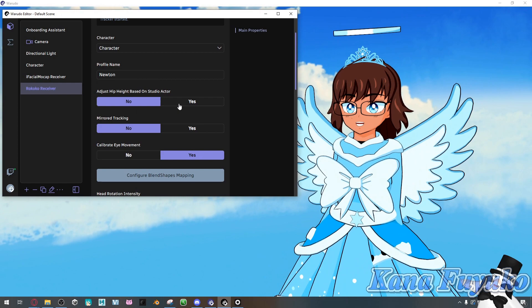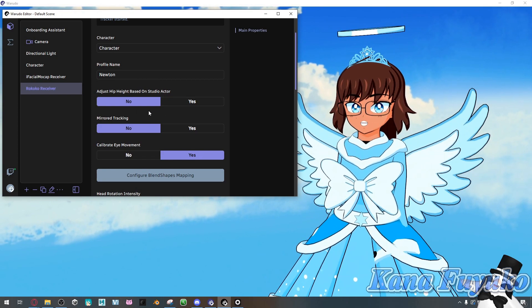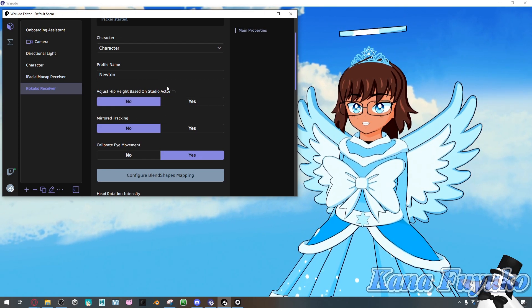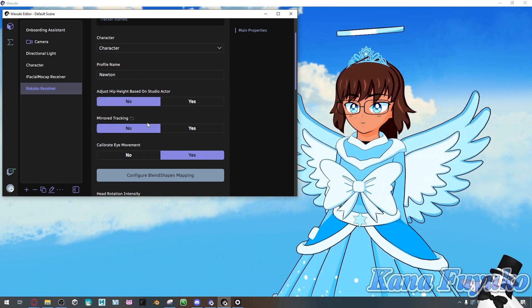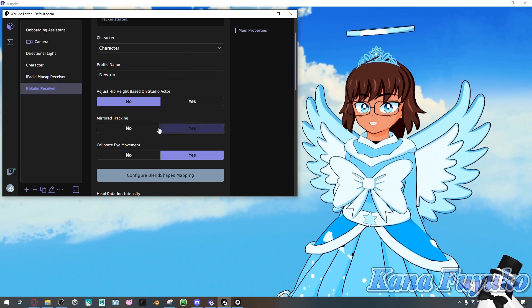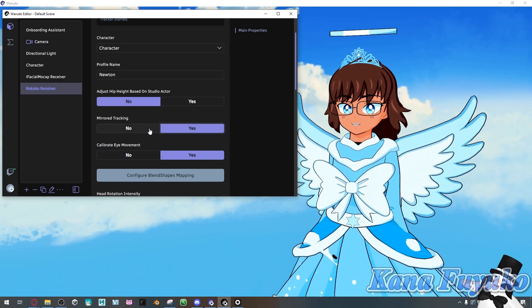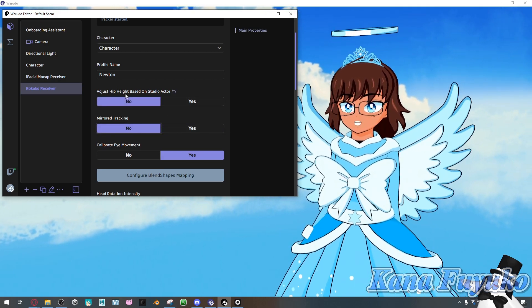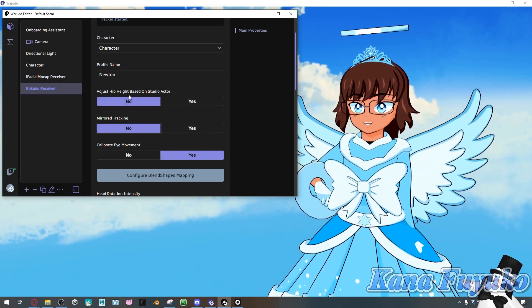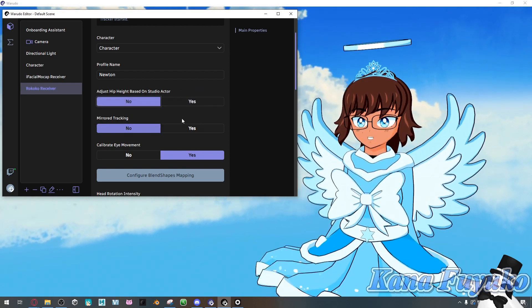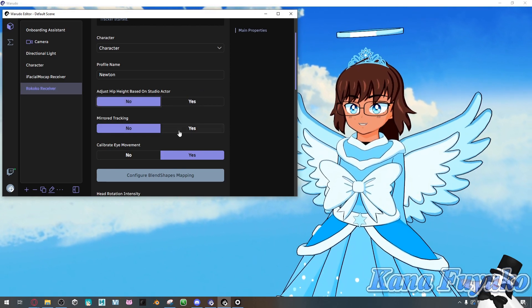But, for the most part, the least you could do, at least if you have the mocap suit, is just mess with these two. Basically, you can mirror the tracking, and you can adjust the height based on Studio Actor. But, for the most part, I leave this by default.